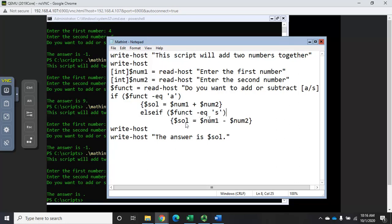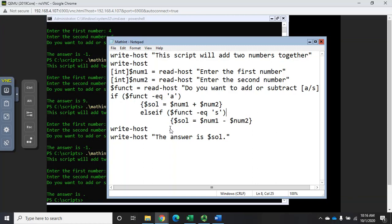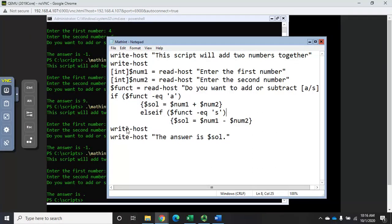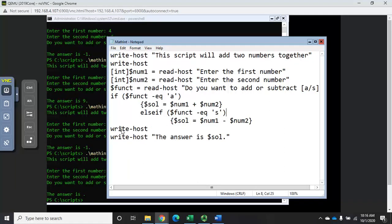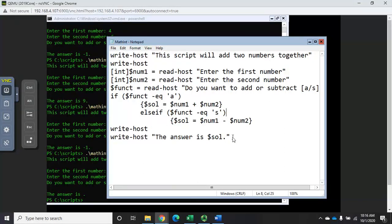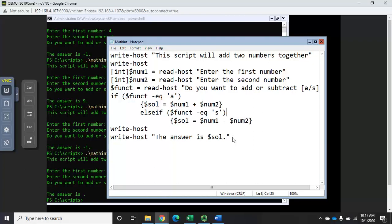Else if the function equals s, do this, but if it's not then it just falls through and it doesn't add or subtract. So it never assigns a value to the solution dollar sign sol variable, so it comes down and finishes its script and it says the answer is and there's no value there, so it just dropped it.